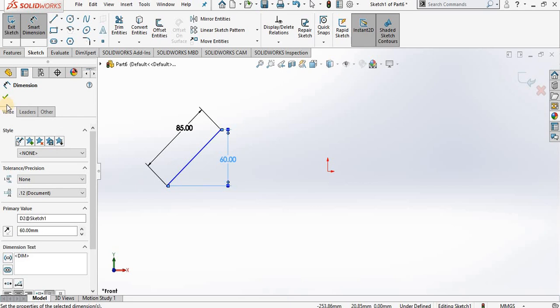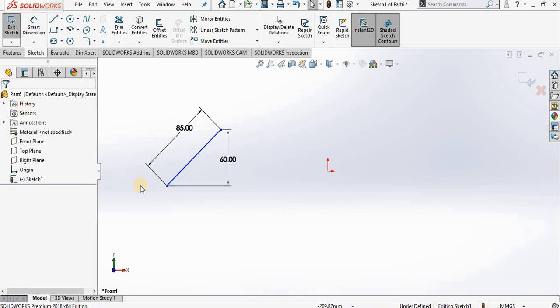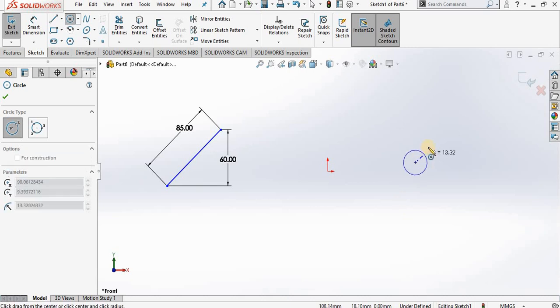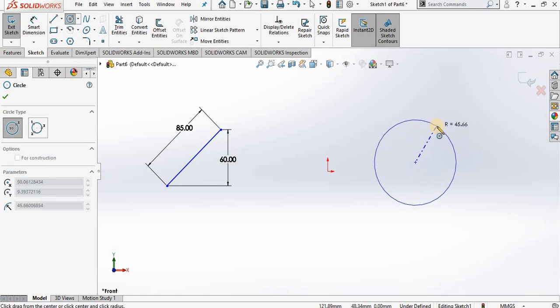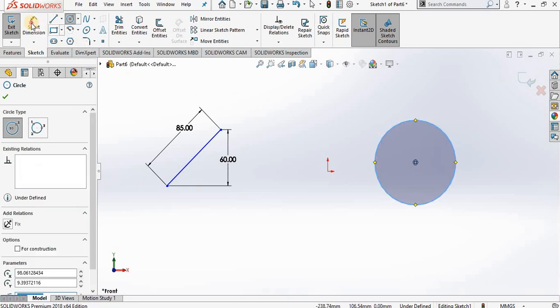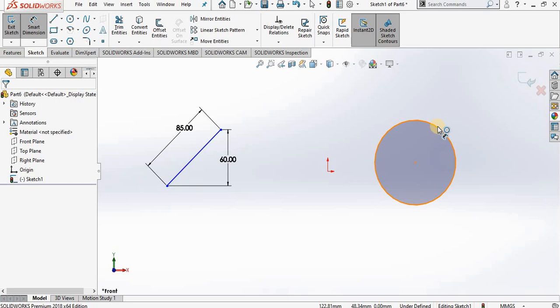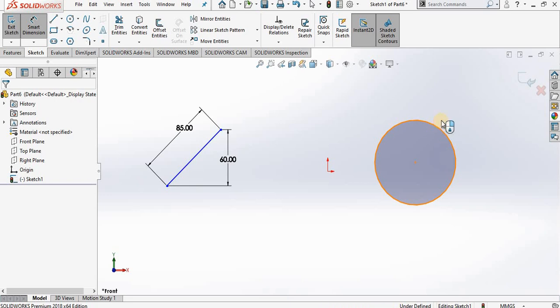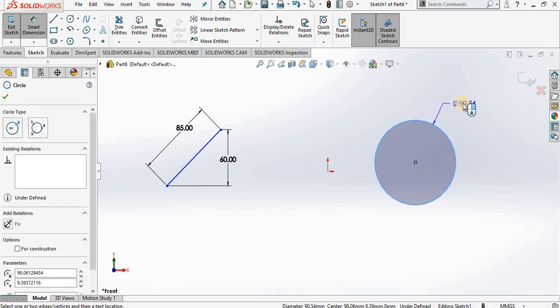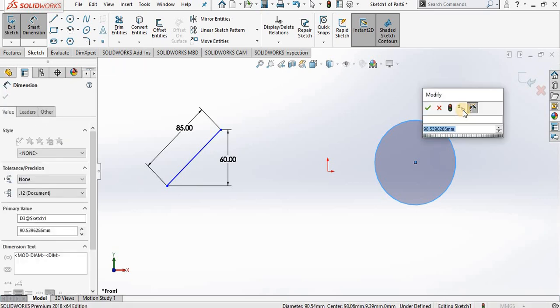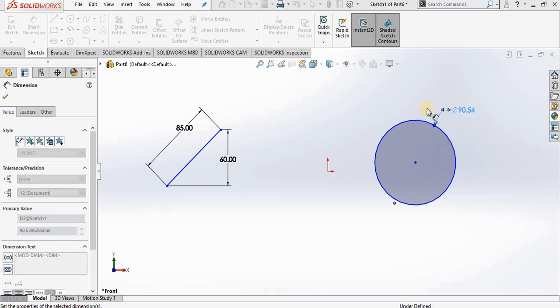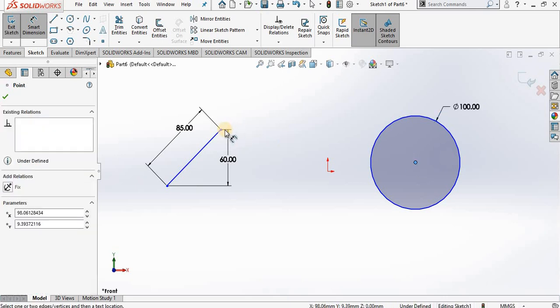I will close out of the smart dimension command. I'm going to create a circle. Notice again that the radius is for reference only. I will go to smart dimension command. We call this smart dimension because when you select a piece of geometry, SolidWorks knows what type of dimension you need. Notice I have diameter of 90. I can key in the correct value and click the green check mark.